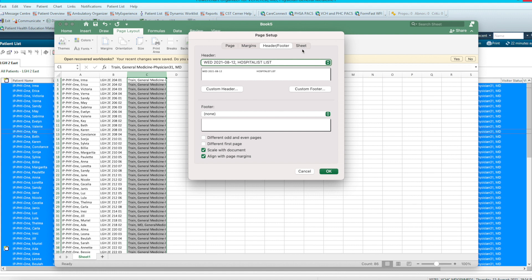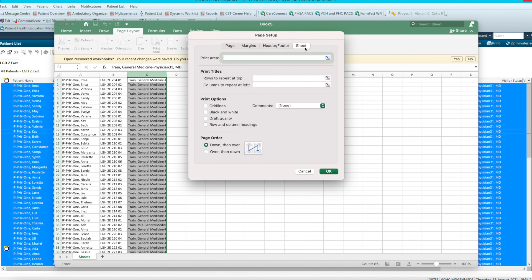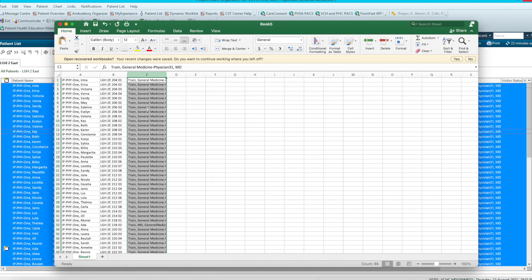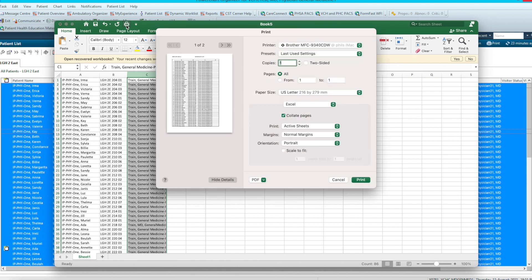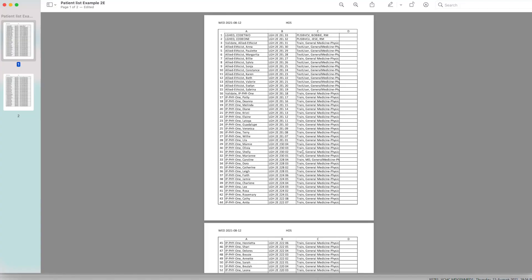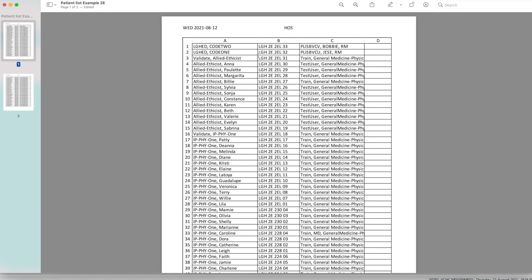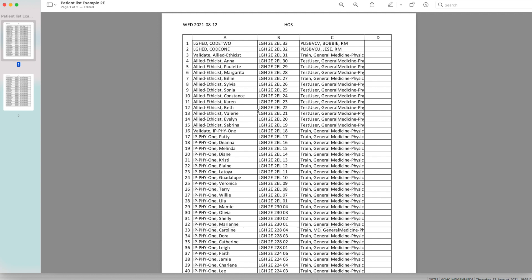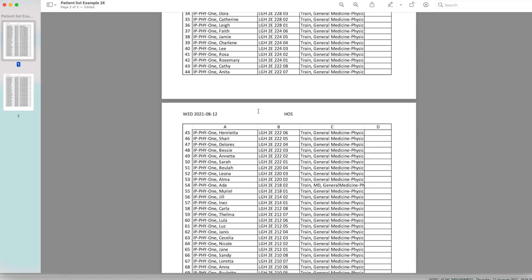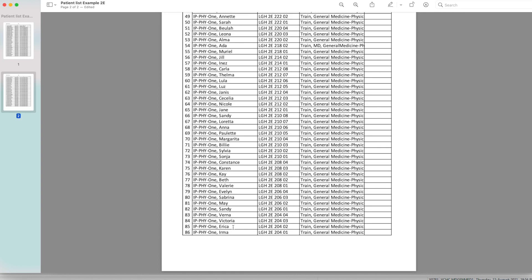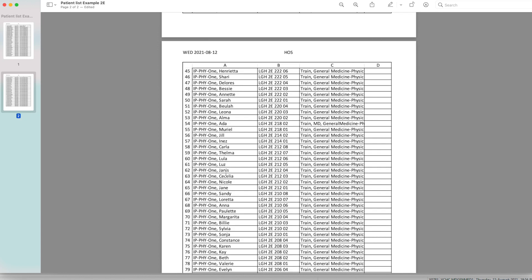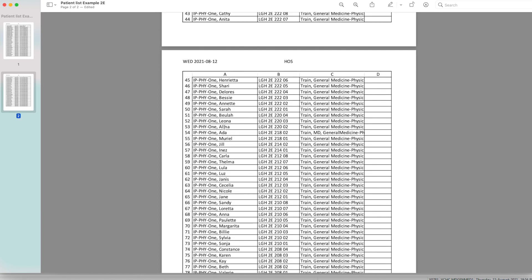Next thing we do is select Sheet. And we want the grid lines and the row columns. So next thing we would want to do is print it. So we go into the print menu. We'll go here. And this is how you print your list. And what you'll end up with is something like this, which has the date, the title, and your 86 patients here, sorted by room number with their name and the MRP.